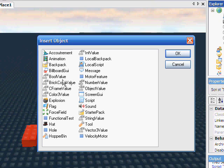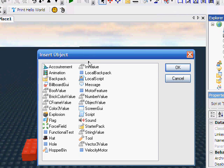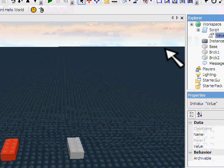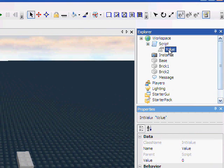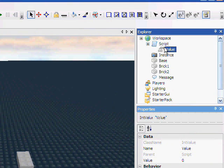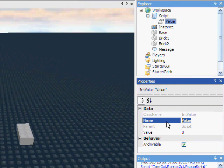And then BooleanValue, which can only have true or false and it has a little check box. But I prefer just working with numbers, it allows you much more flexibility, and I like to use IntValues because I never have decimals anyway. So, rename this val1.